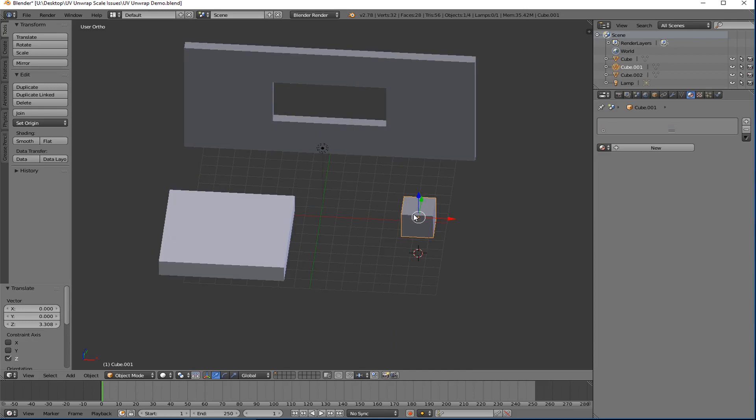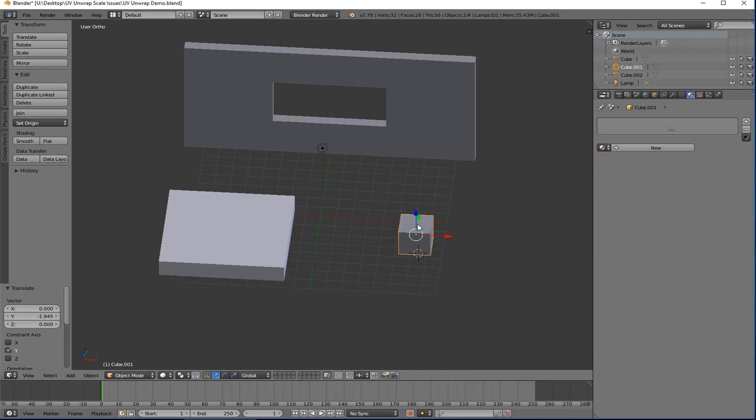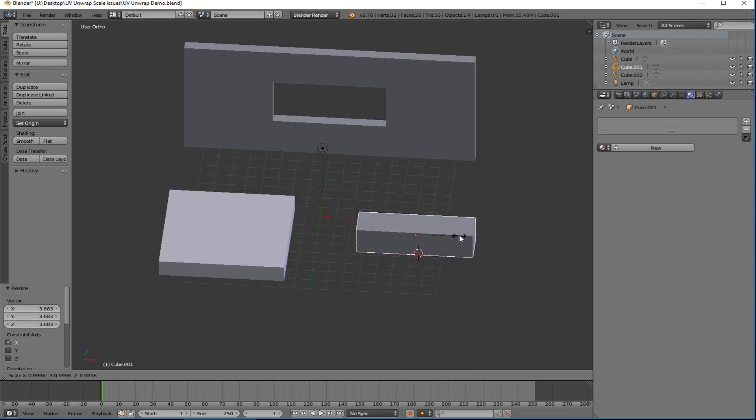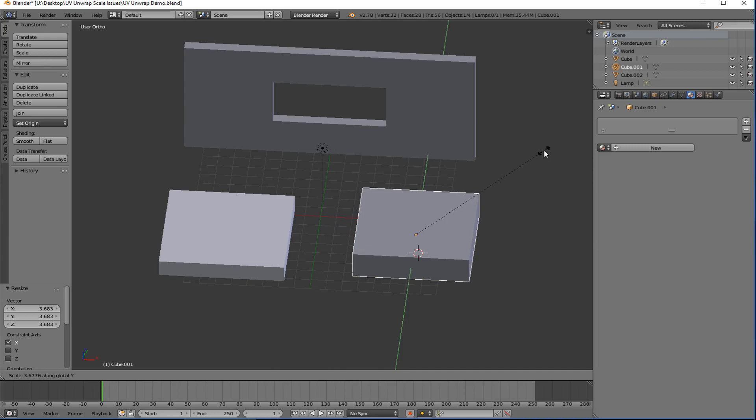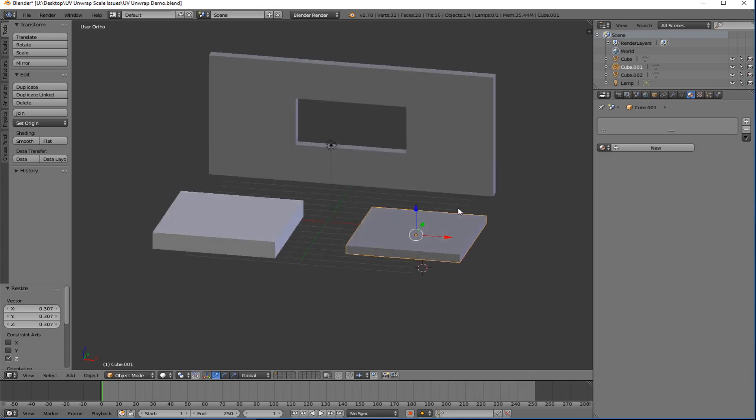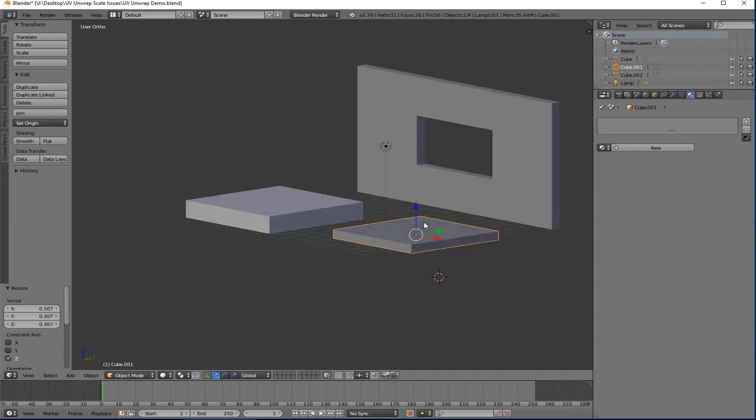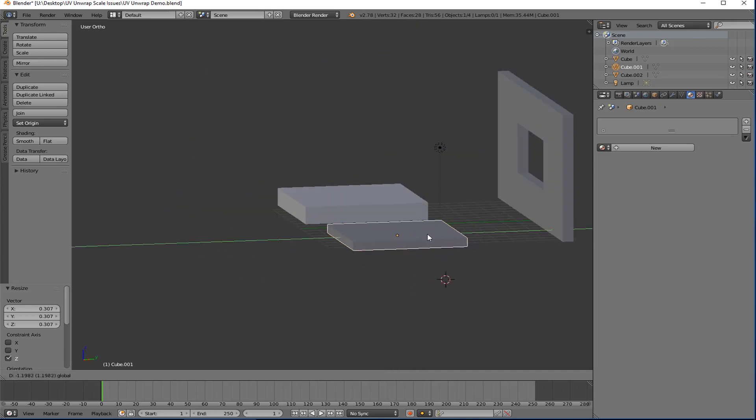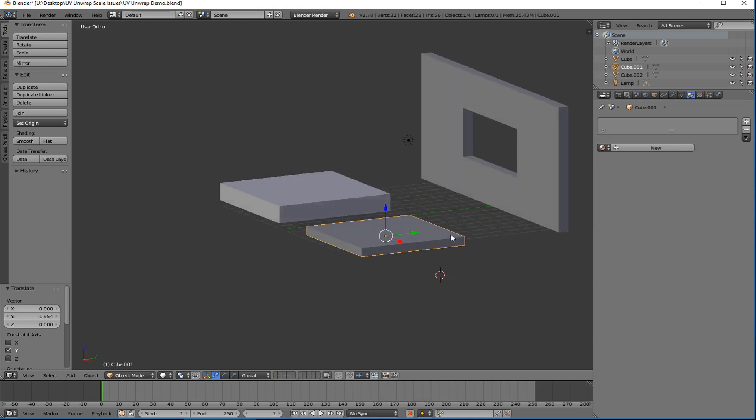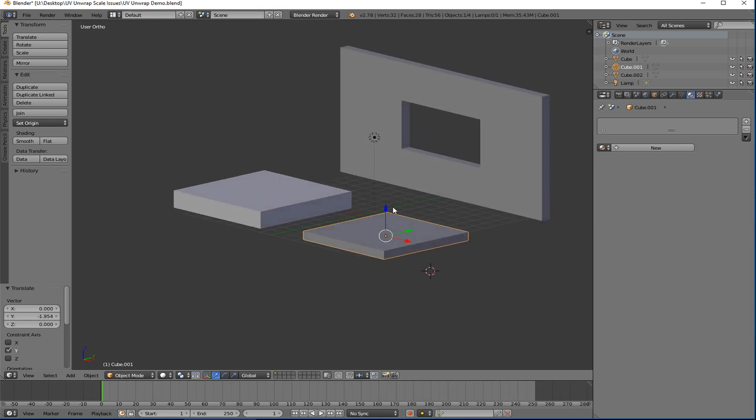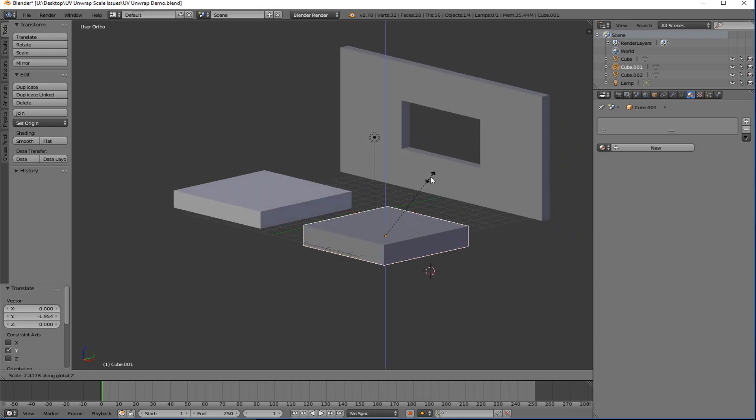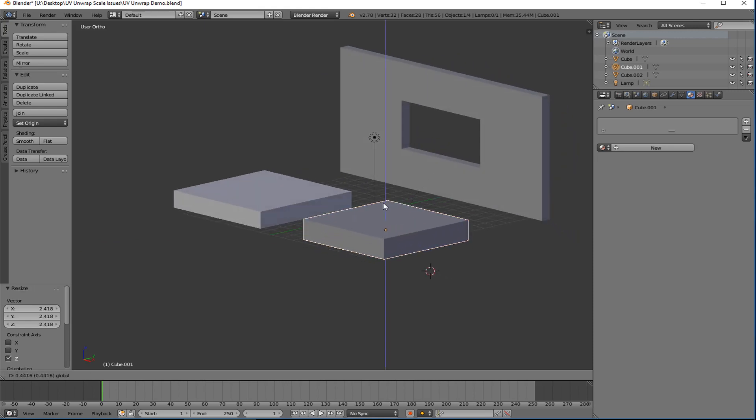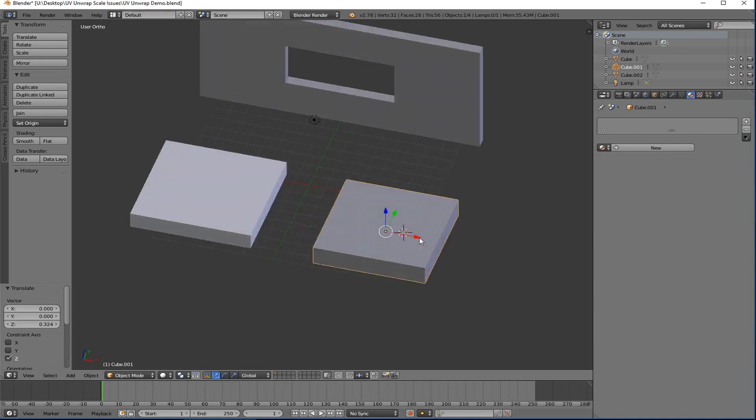And then you scale it, right? So scale X, scale Y, and then scale Z to make it a little flatter. And so now I've got a cube which is essentially pretty close to about the same as the one that's right next to it there.